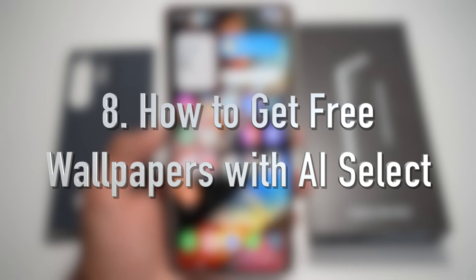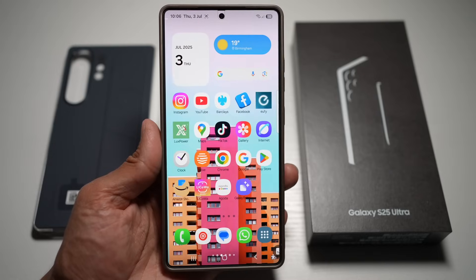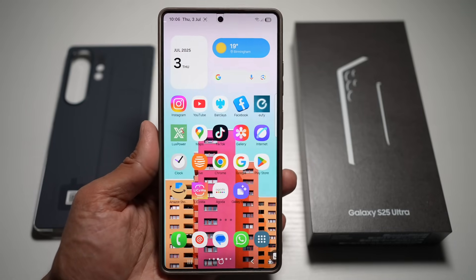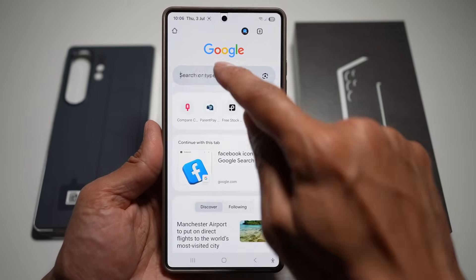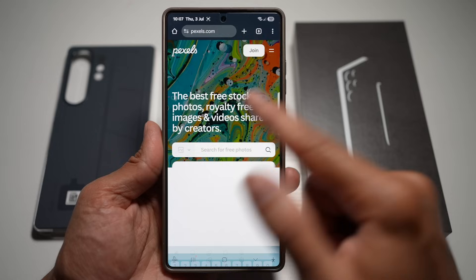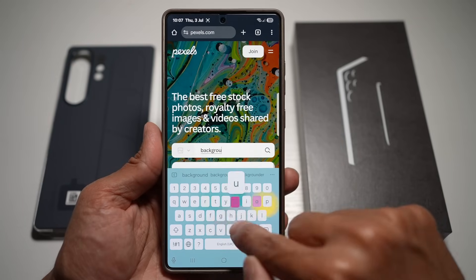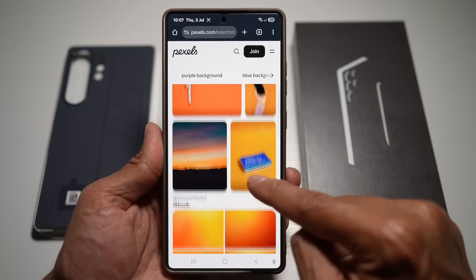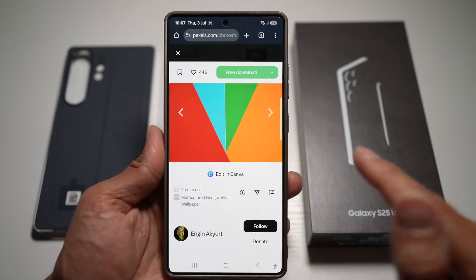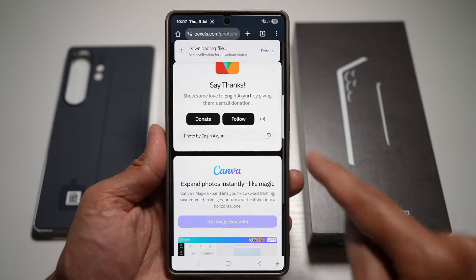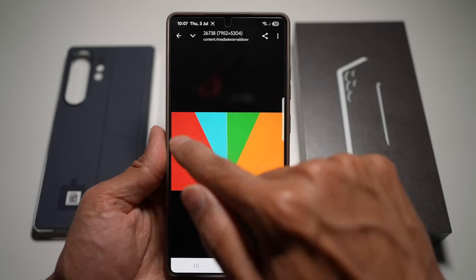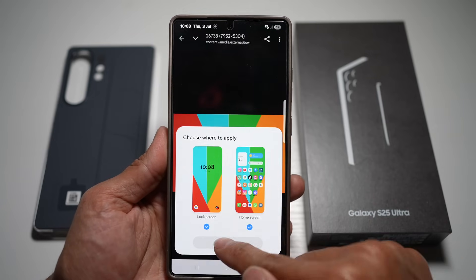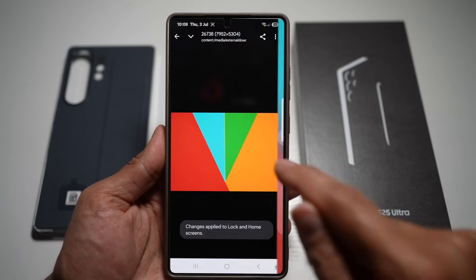Feature number eight is how you can get free wallpapers with AI Select. Open Google Chrome and navigate to Pexels.com. Search for backgrounds — for example, an orange background — browse and choose one you like. Tap Free Download to download the image. Then turn on AI Select, select the image, tap the three dots, and tap Set as Wallpaper. Tap Next, then Done. Your wallpaper is now set using AI Select.